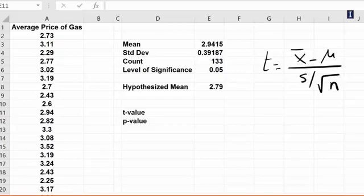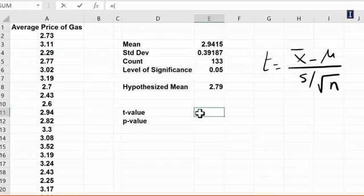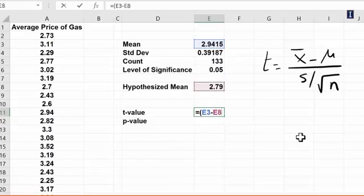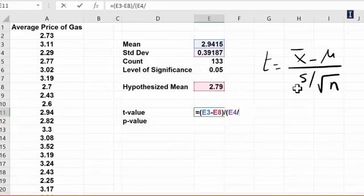Now I'm going to use this formula right here and enter the actual representation of it. So it would be equals, parentheses, x-bar is right here that's my sample mean, minus μ that's my hypothesized mean is right here, divided by